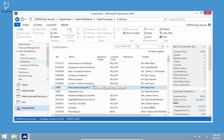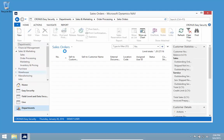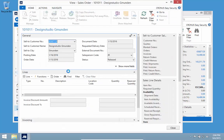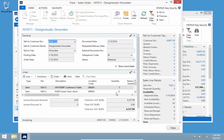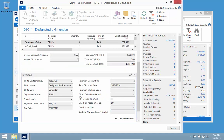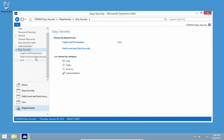Field level security has been used for limiting access, but it can also simplify information. Looking at a sales order right now, there are quite a lot of fields on it — a lot of information on the header, many fields on the lines, and many fields on the invoicing tab. I want to create a setup to really simplify this for the user. So I'll create some field level security codes.